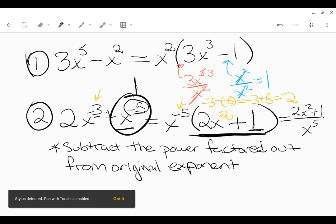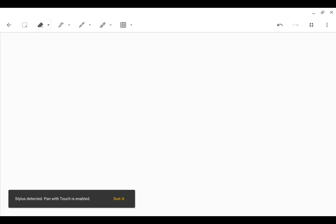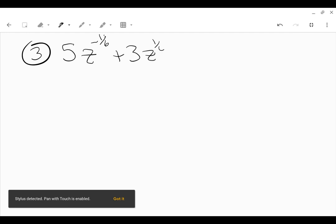Let's take something even more complicated. Say we have fractions in the exponent. Say you have 5z to the negative 1/6 plus 3z to the positive 1/6, and we want to factor that. Start by factoring out the lower exponent. What's the lower power out of negative 1/6 and positive 1/6? The lower exponent will be negative 1/6.